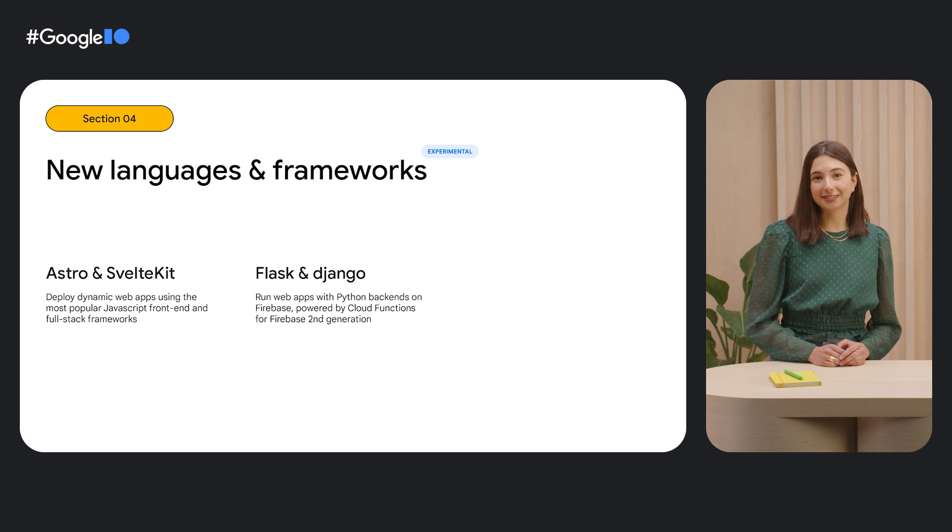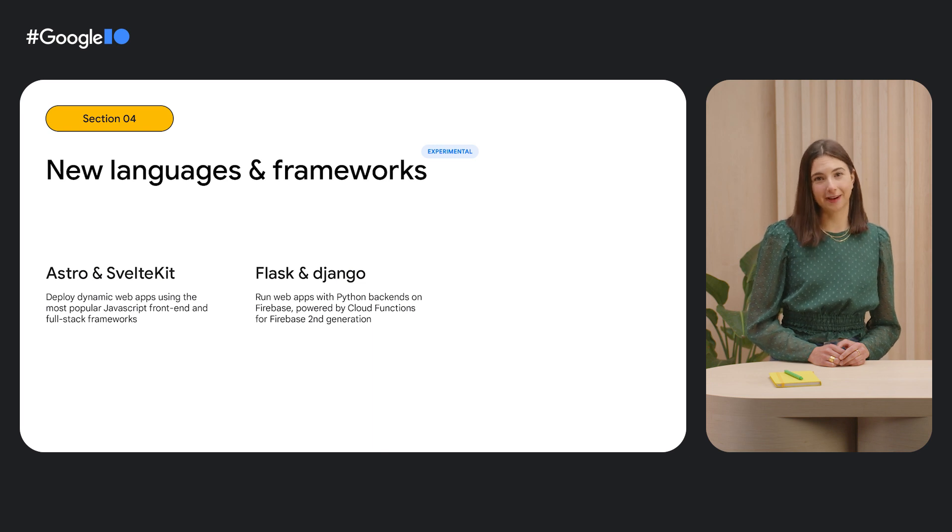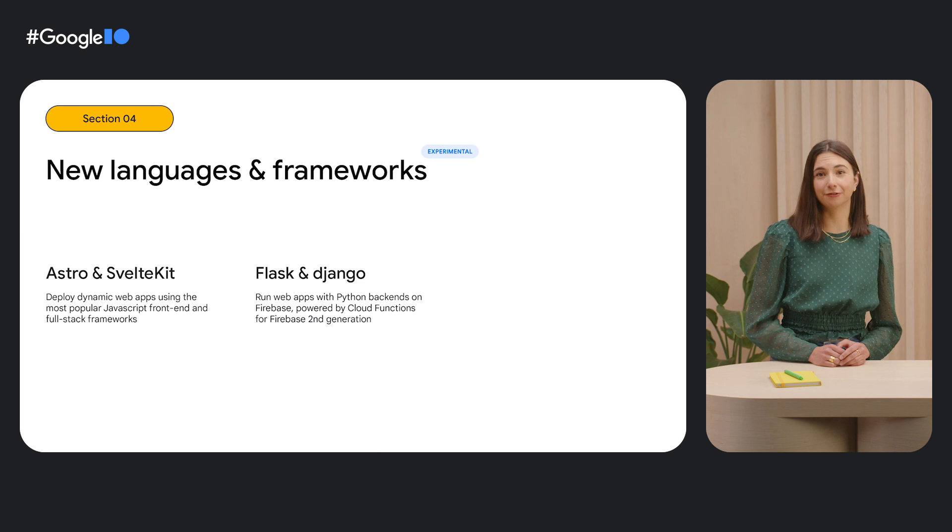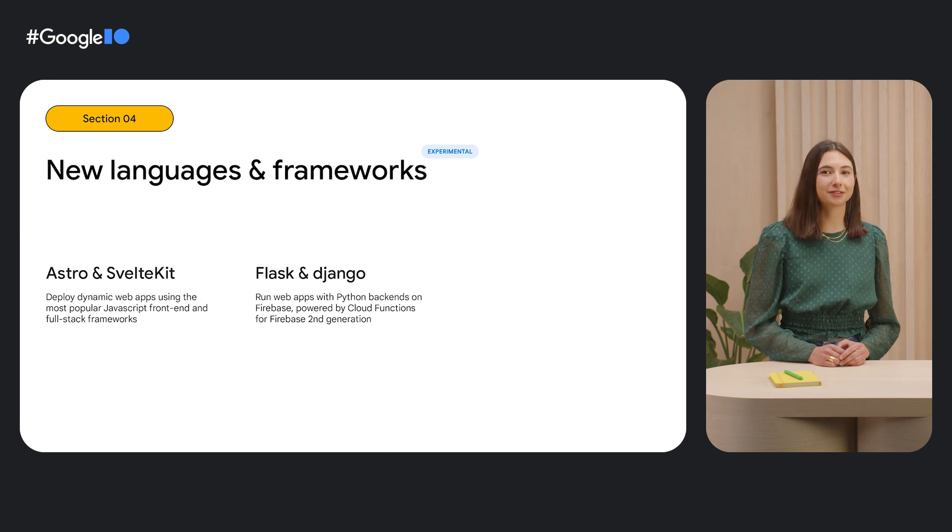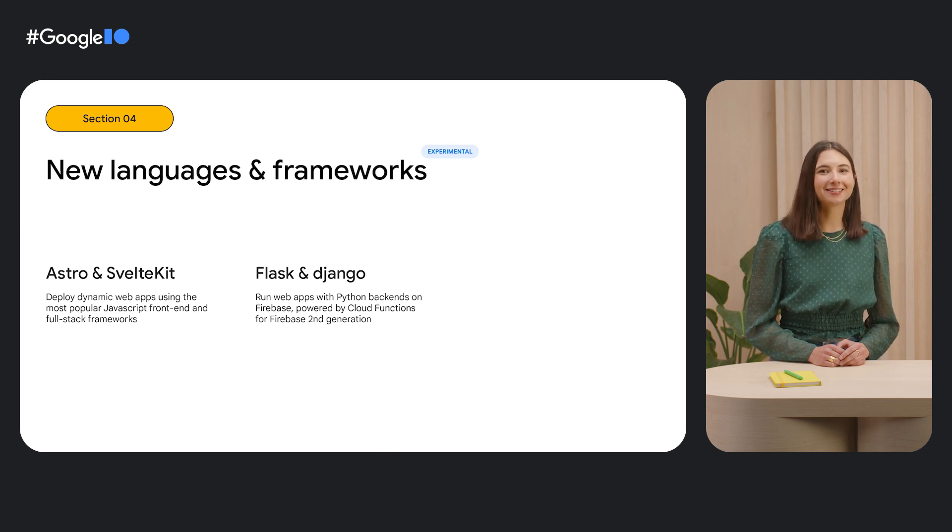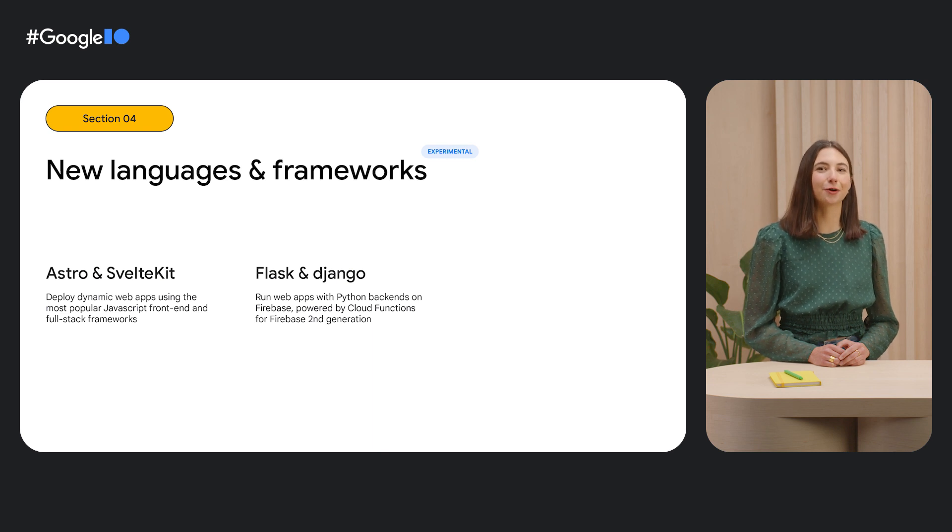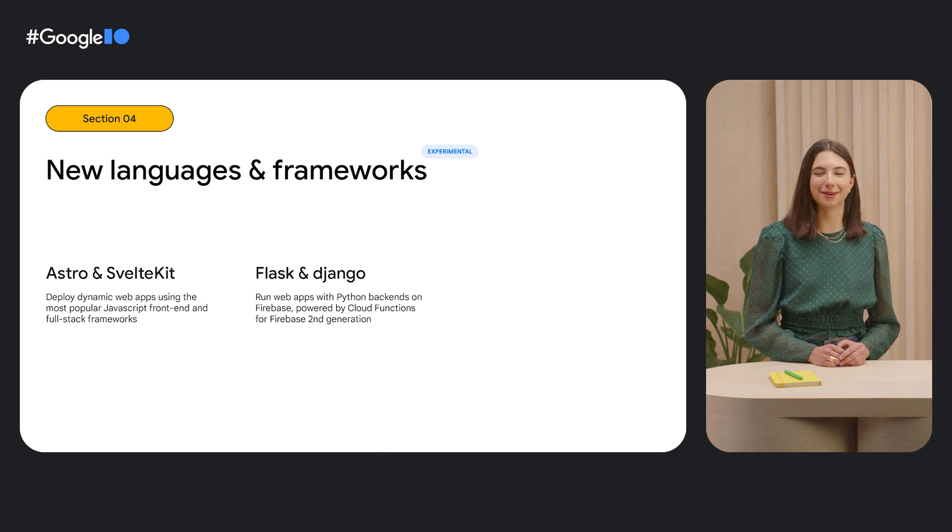Dynamic hosting is powered by Cloud Functions for Firebase Gen2, which just became generally available for Node.js and has preview support for Python. Check out Jeff and Daniel's Cloud Functions talk to learn more about what they've been up to.